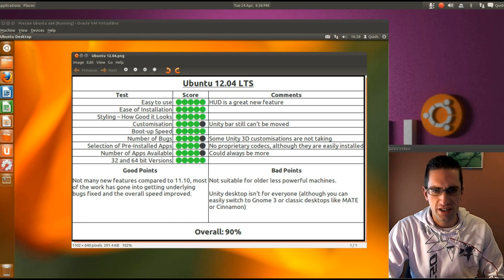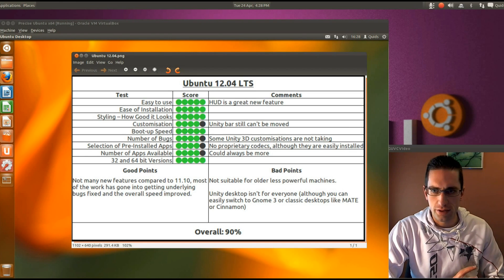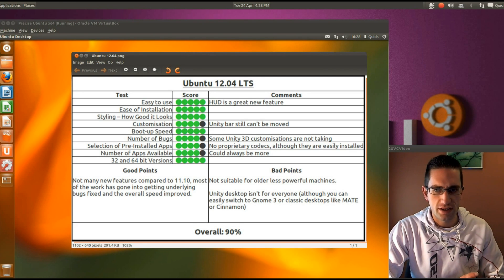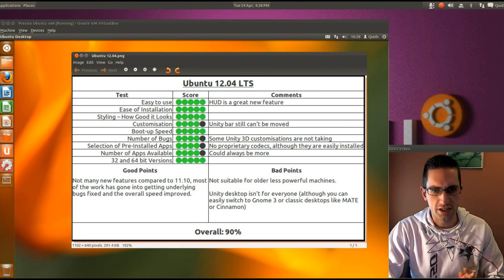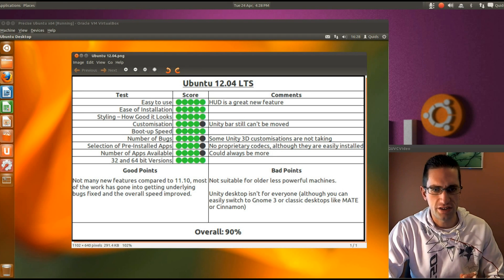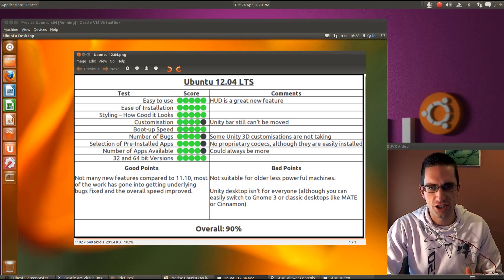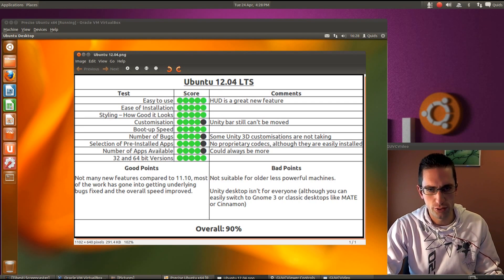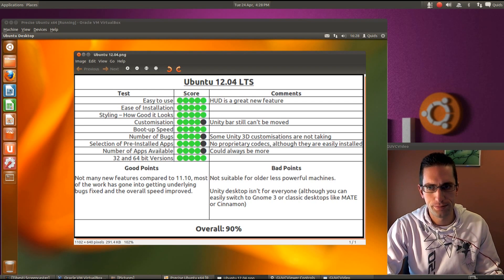Right so here's what I thought of Ubuntu 12.04. So easy to use. Well it certainly is. And the heads up display is a great new feature in making it easier to find what you want within an application menu. So ease of installation. Yeah pretty easy to install with the graphical installer.